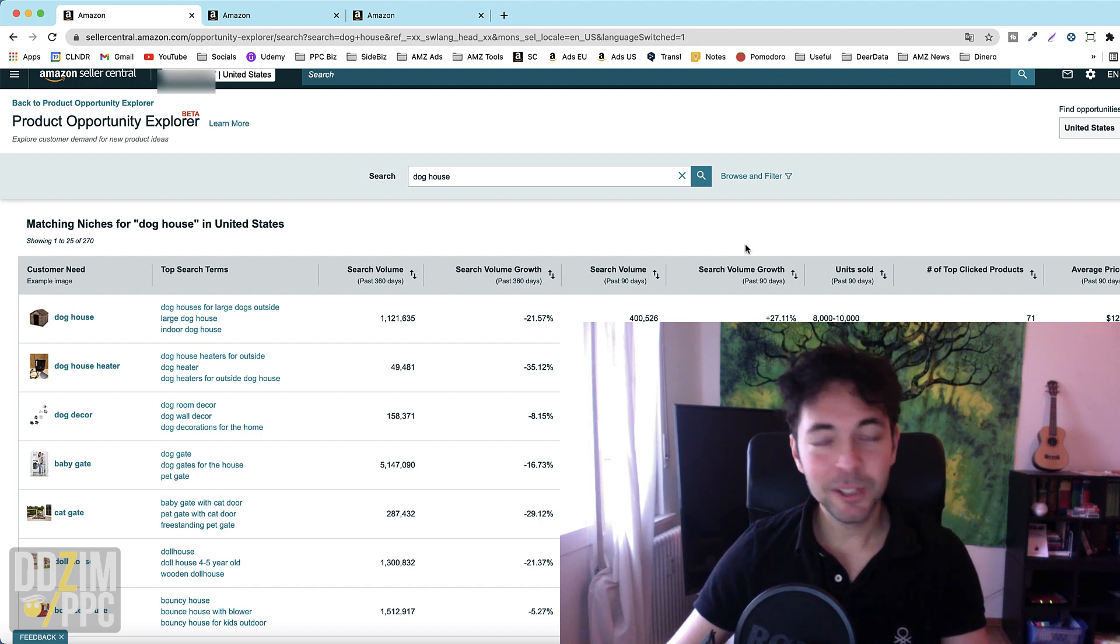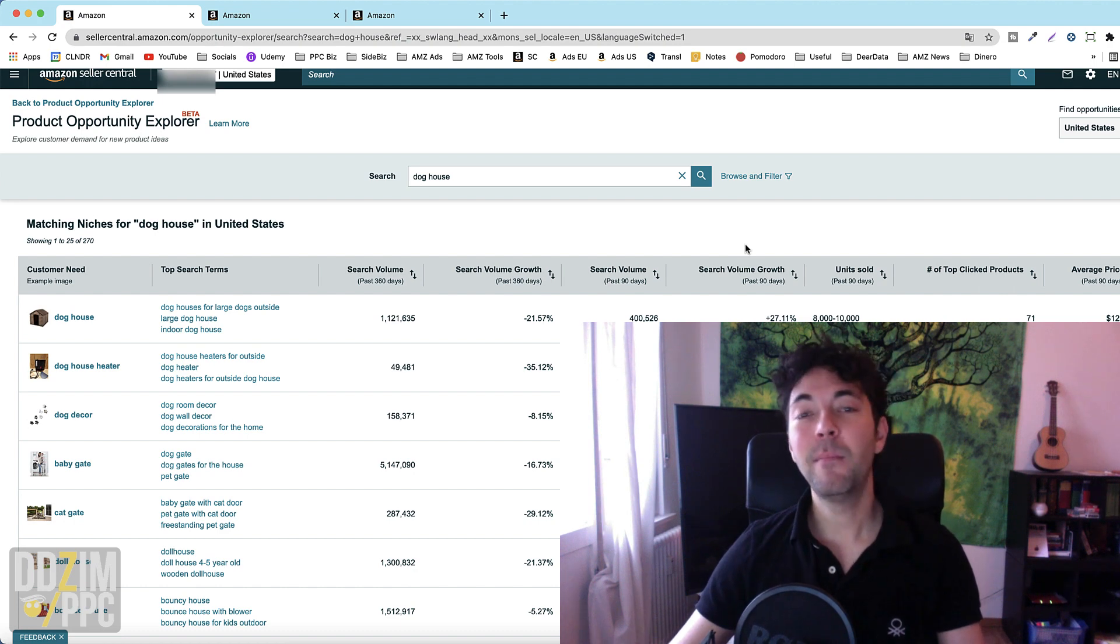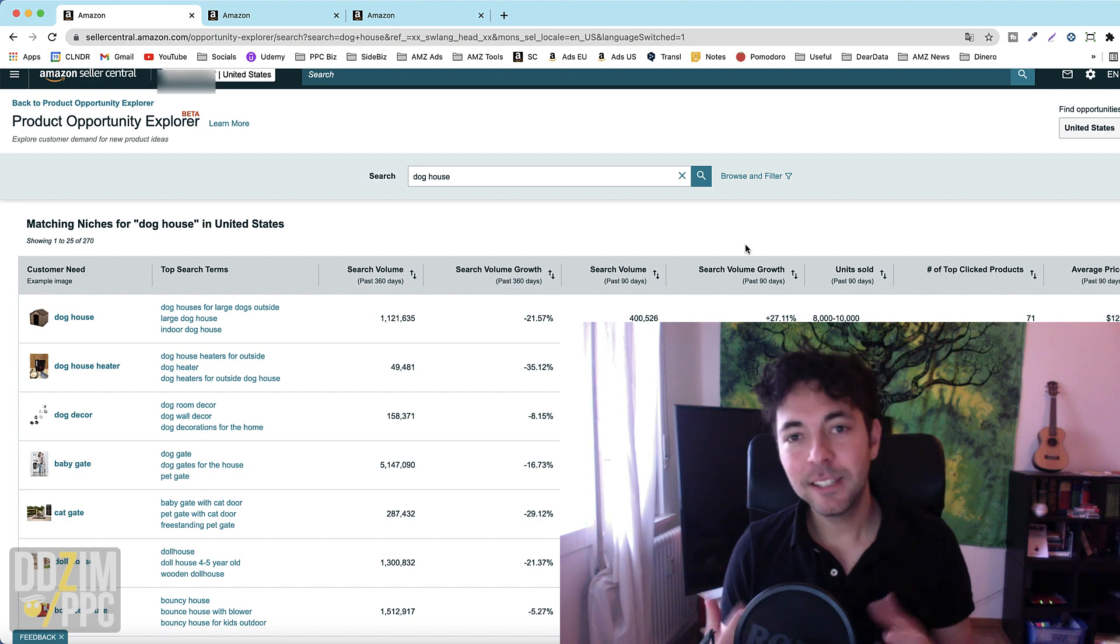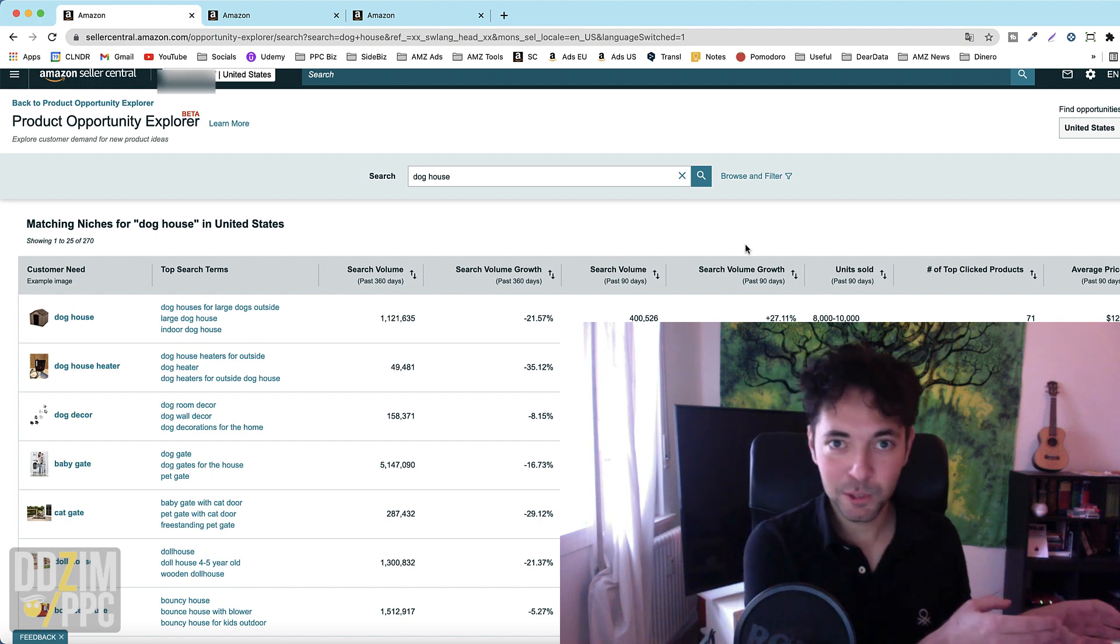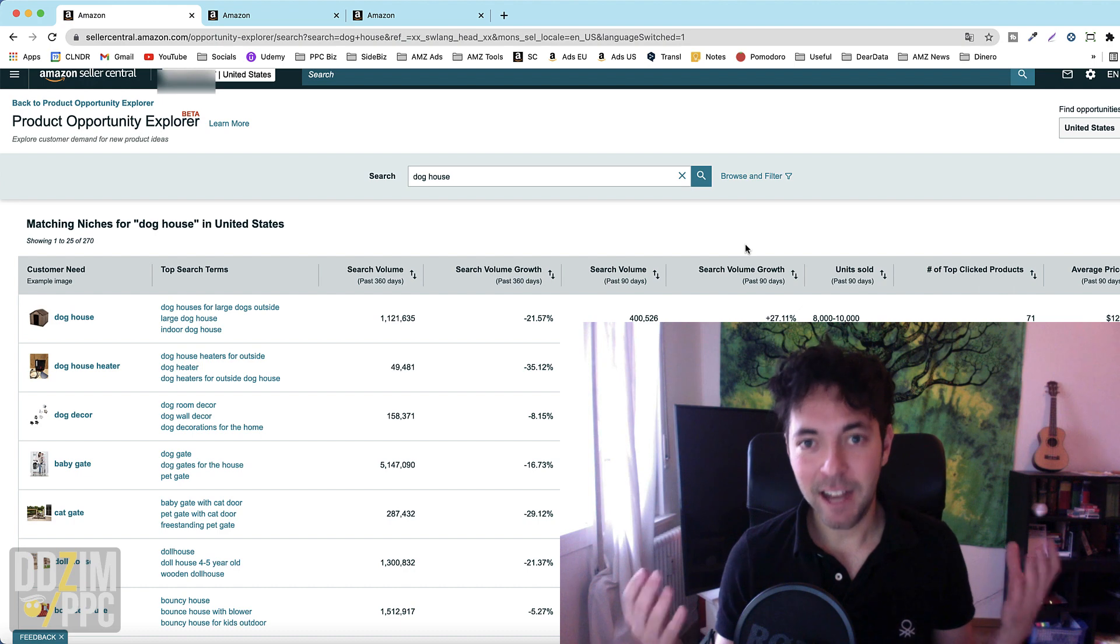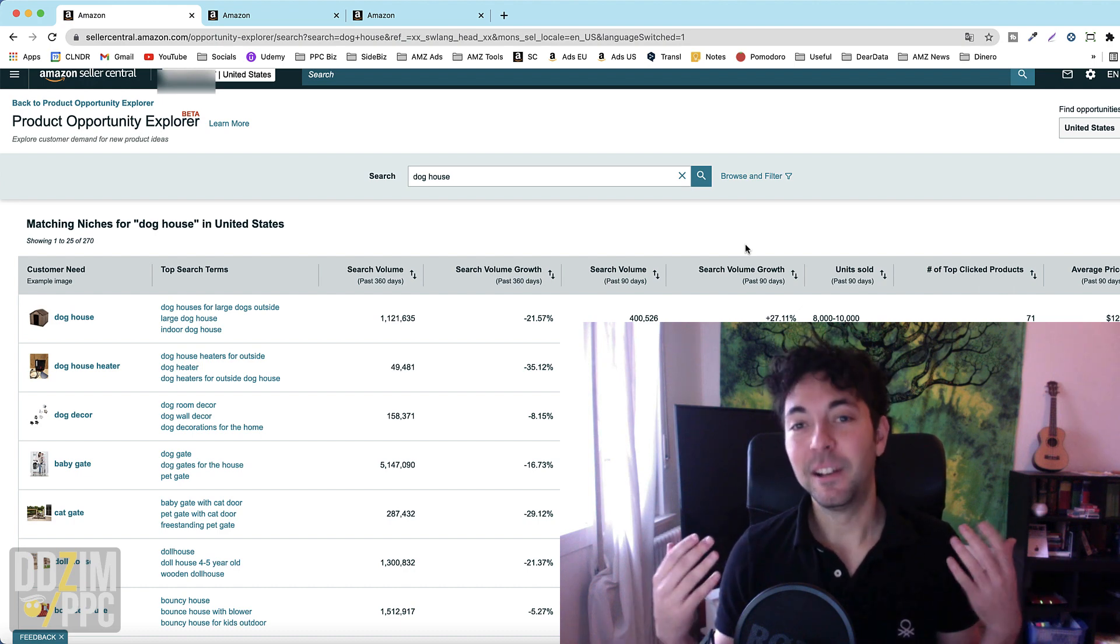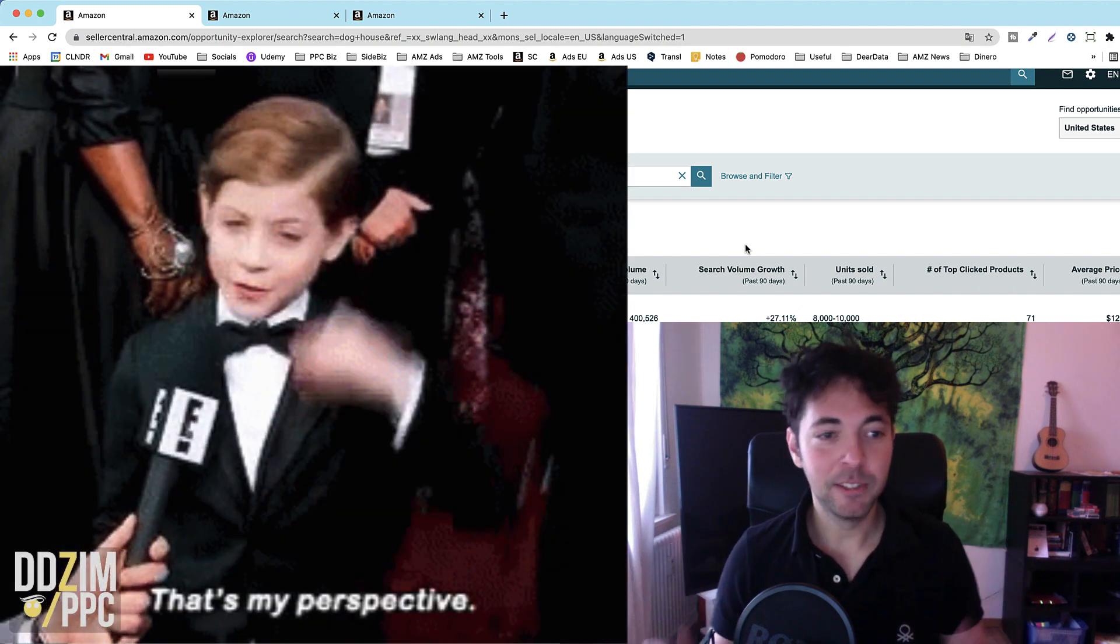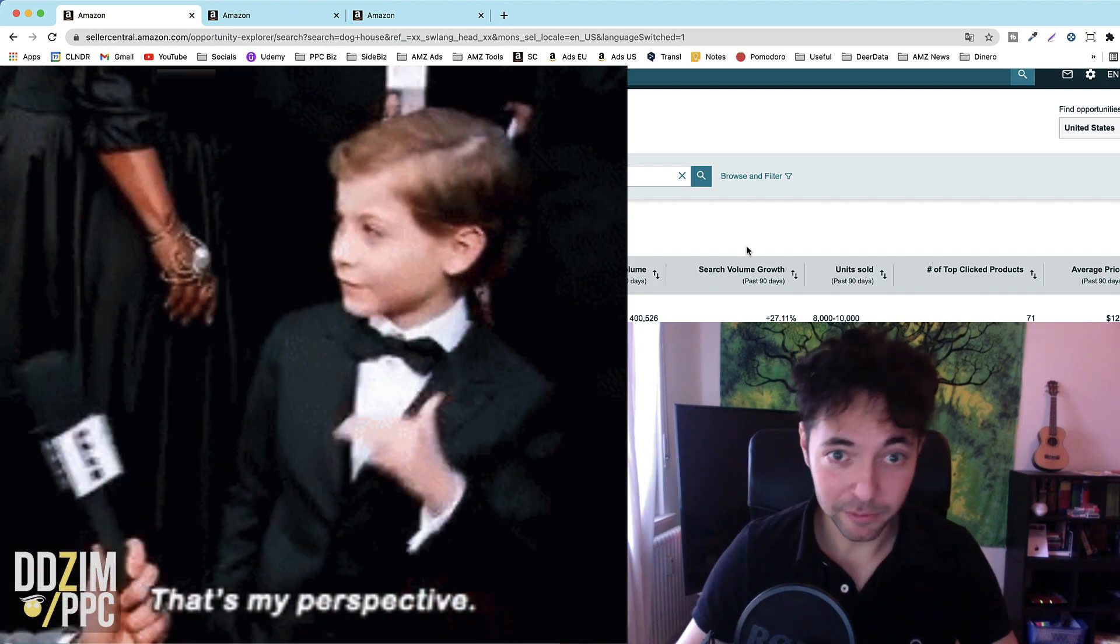But for now we're just going to have a walkthrough of all the important features from an advertiser's perspective or a seller perspective and less so from a product research perspective. So I'm just going to show you the things that I really love about it and what are the things I'm going to make use of from an Amazon advertising perspective.